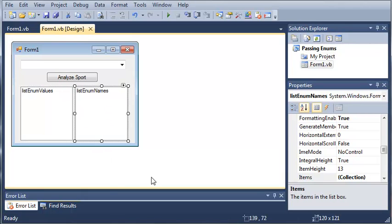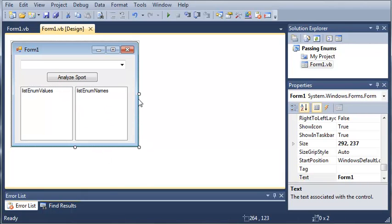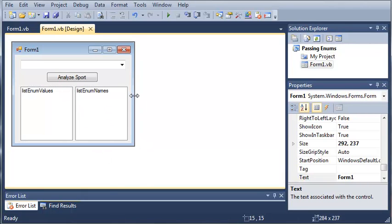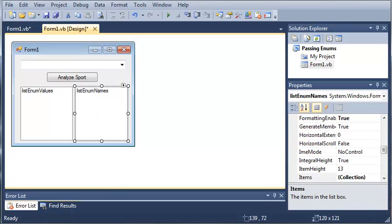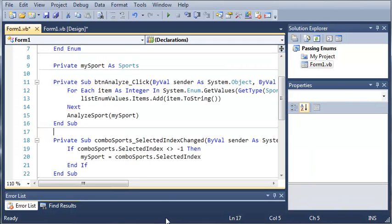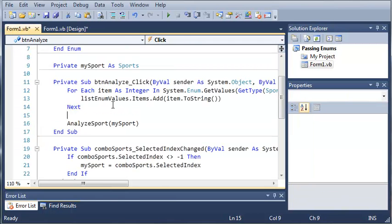So we'll go ahead and just create a little demo for this. Now you can see that we have list enum names, and we created that in the last tutorial for a purpose. So we're going to list the names of the items in our enumeration.